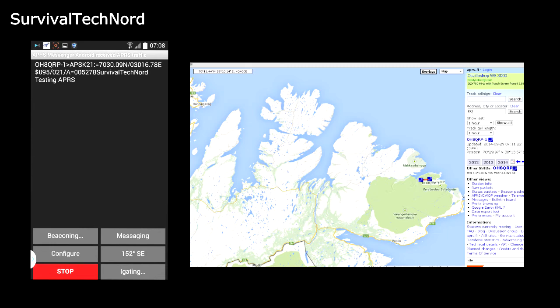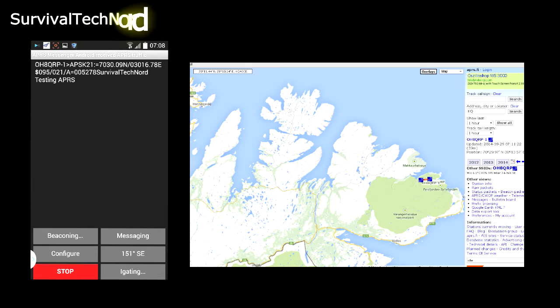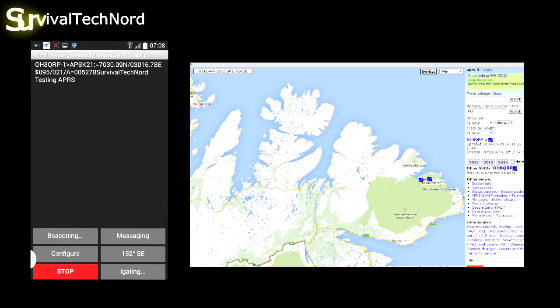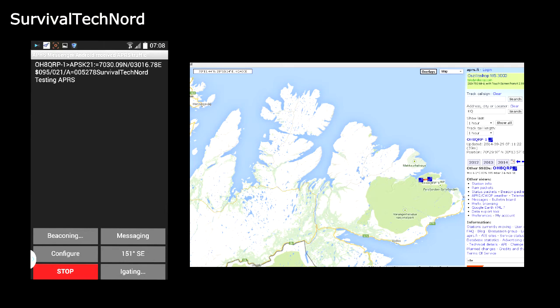So why would anyone want to use APRS without a radio? I can give you the perfect reason. Back in the day, I used to travel a lot, a different country every week.